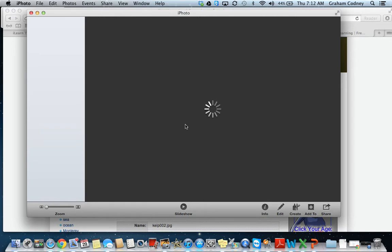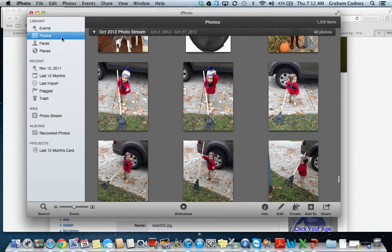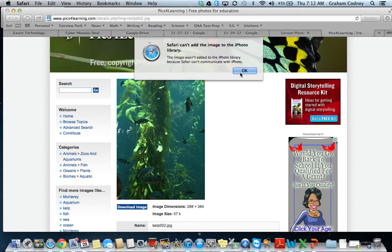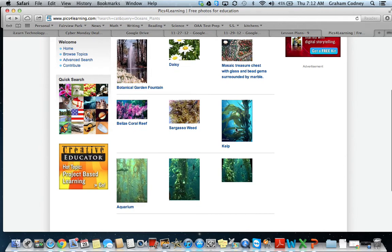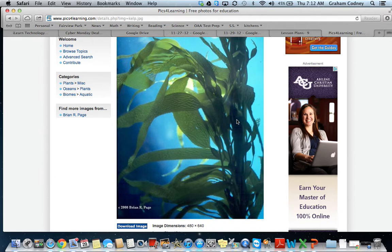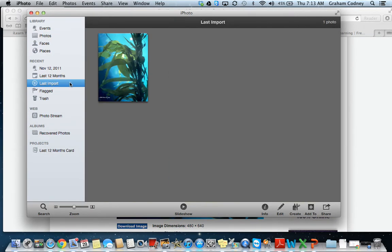Please be patient when you see the color wheel spinning — it means it's loading in. Sure enough, under my last import, you will see that picture of the kelp. If you get an error message, you just need to try again or try a different photo. I can go back and try to save another picture — press and hold control, click, and add image to iPhoto library. And there it is under my last import.